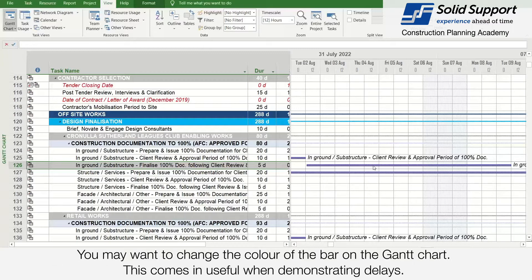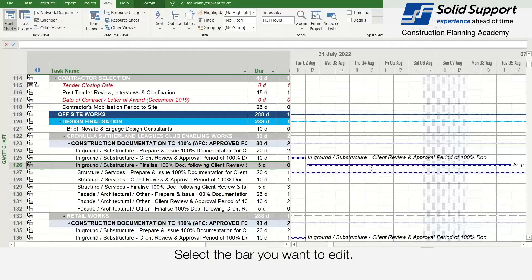You may want to change the color of the bar on the Gantt chart. This comes in useful when demonstrating delays. Select the bar you want to edit.